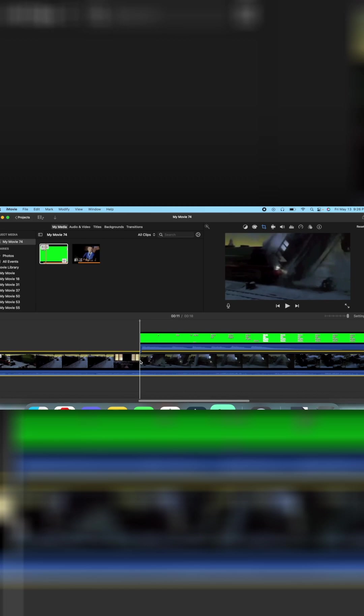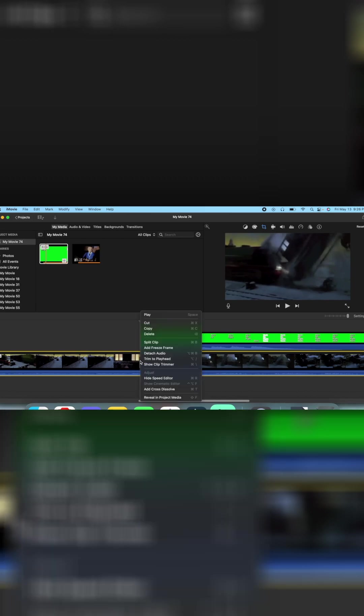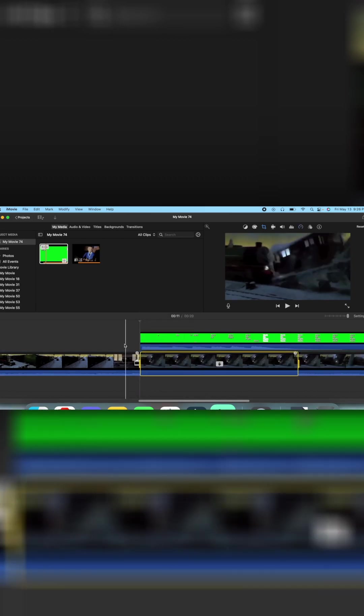So then you get something that looks like that and find the part where you want to freeze. Let's say around here. Then right click, add freeze frame.